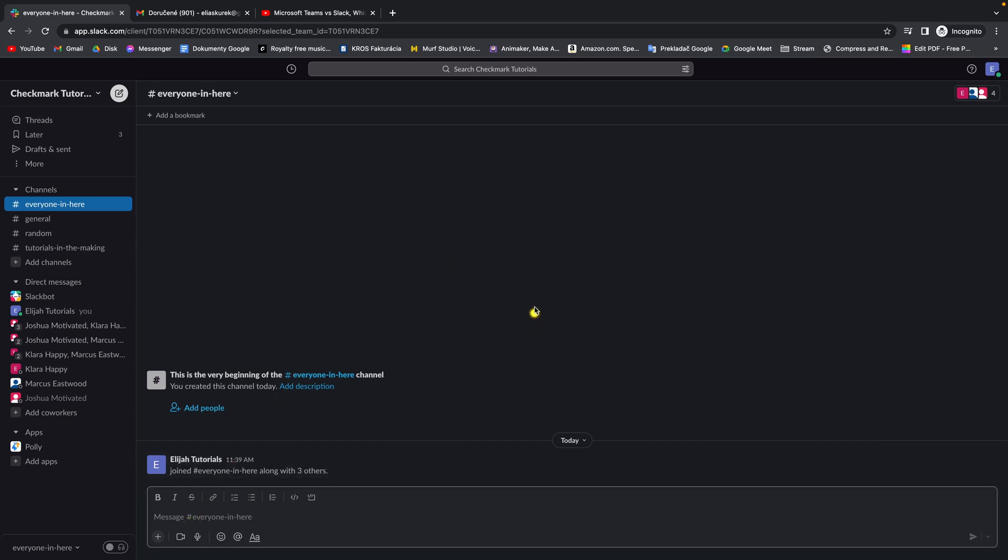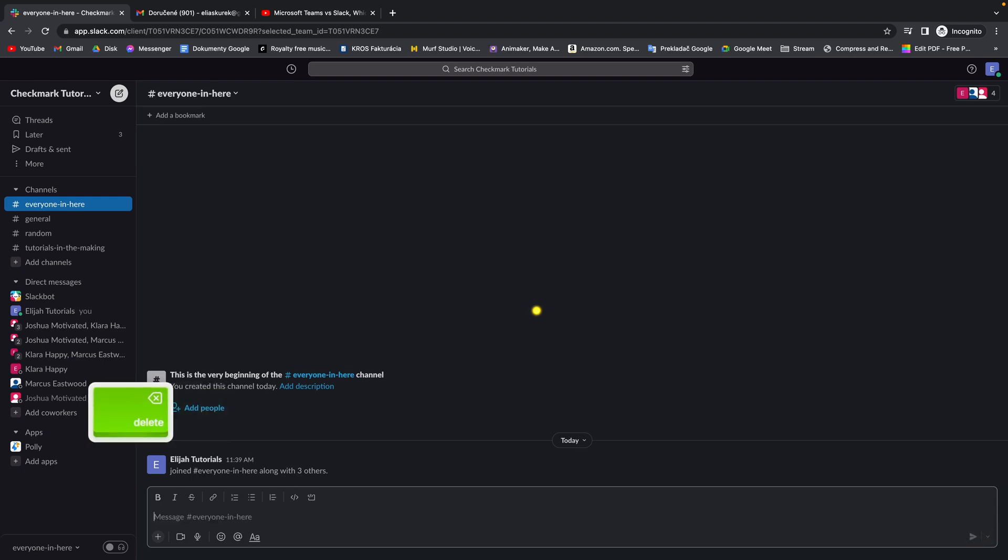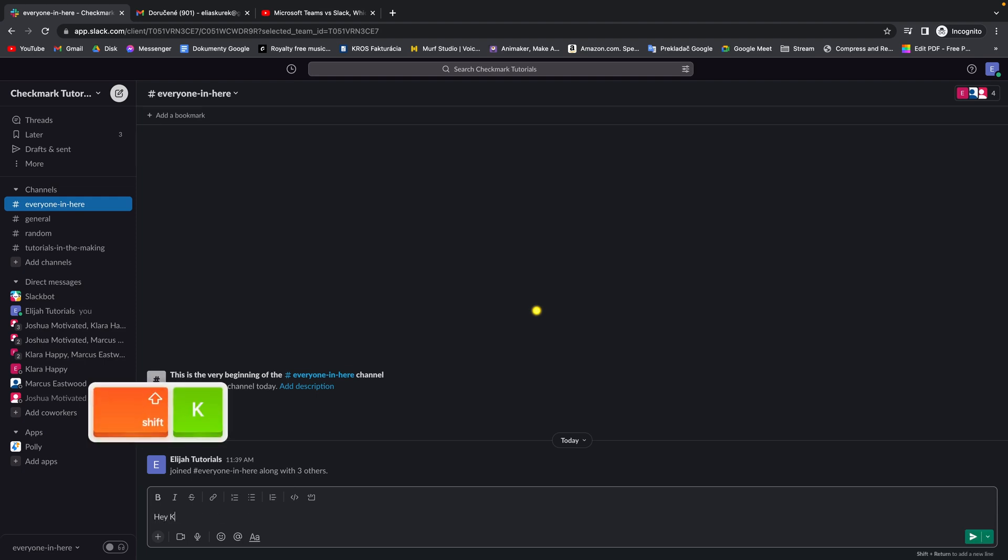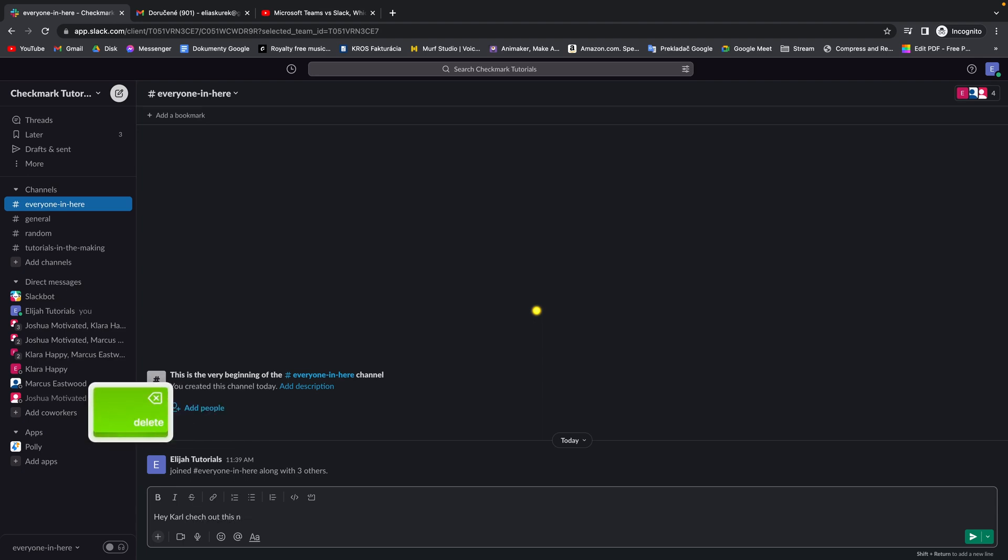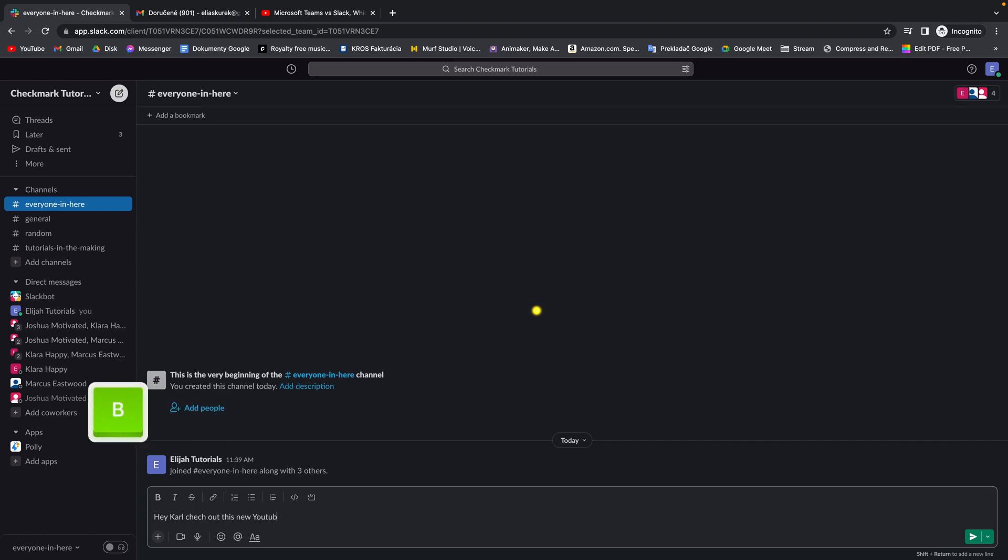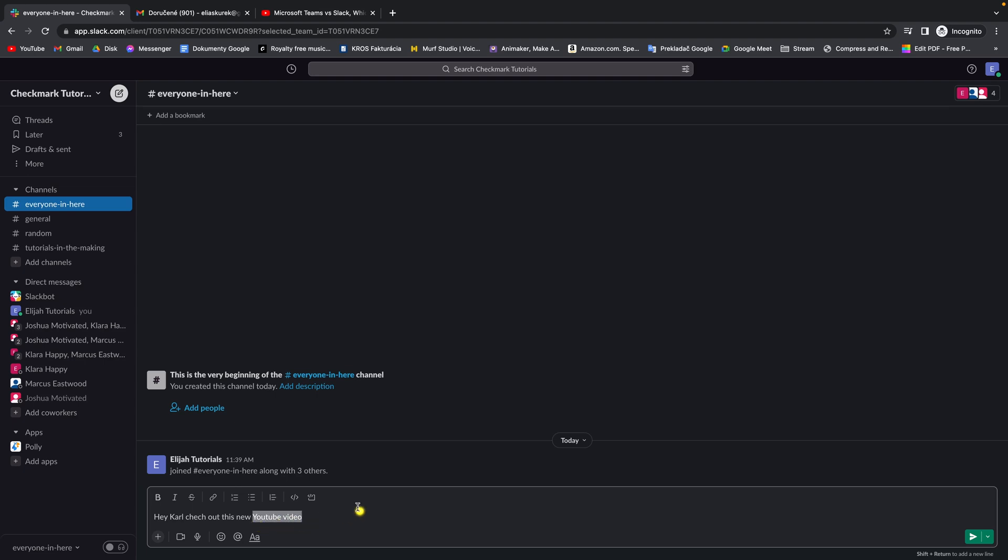All you have to do is just type your message that you want your link to represent. So let's say, hey Carl, check out this new YouTube video.